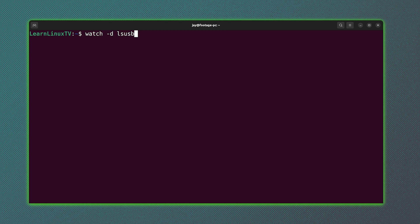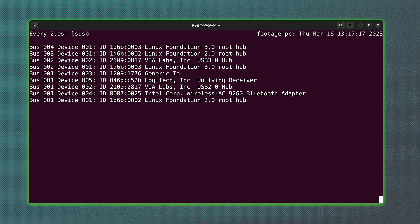But a basic summary of what it does is, by default, it'll run the same command every two seconds. And to make this example even better, I added the dash d option, and what that does is highlight differences.